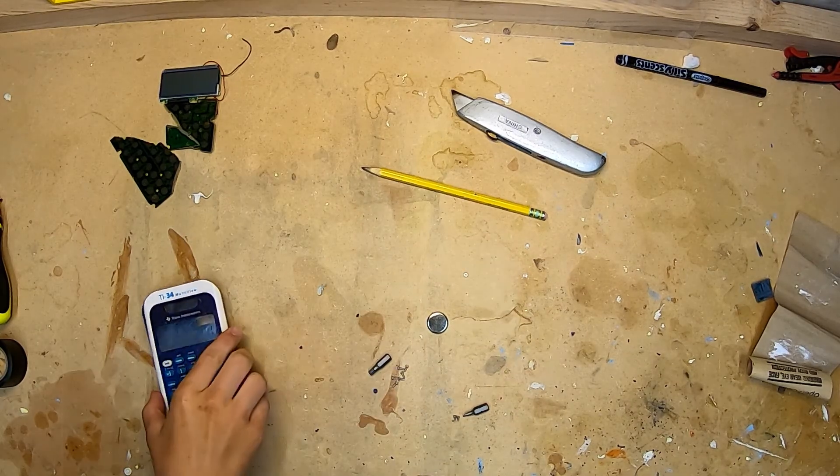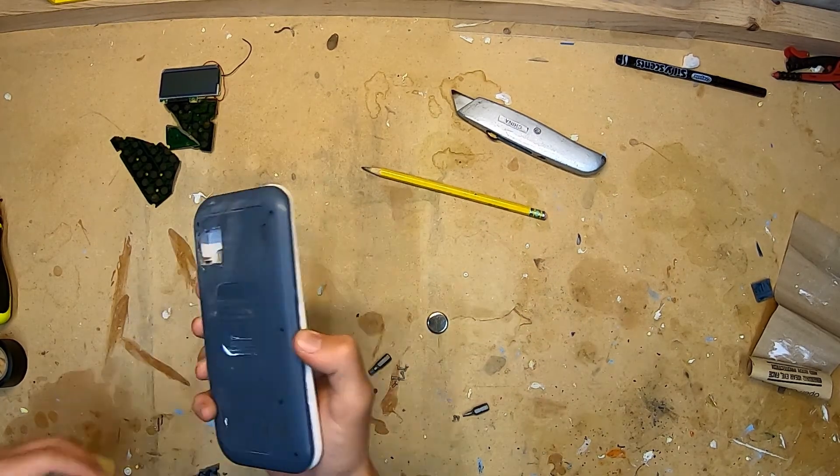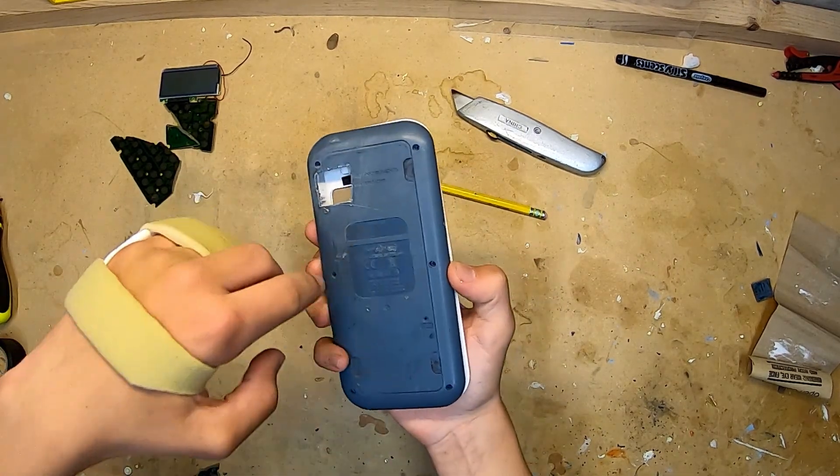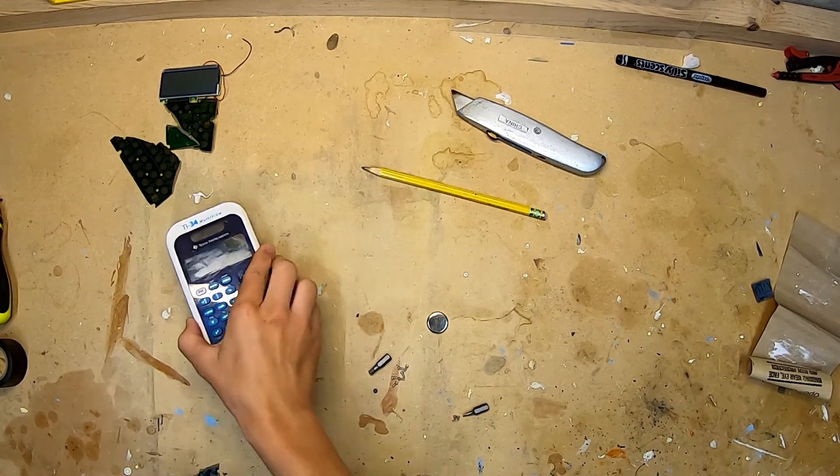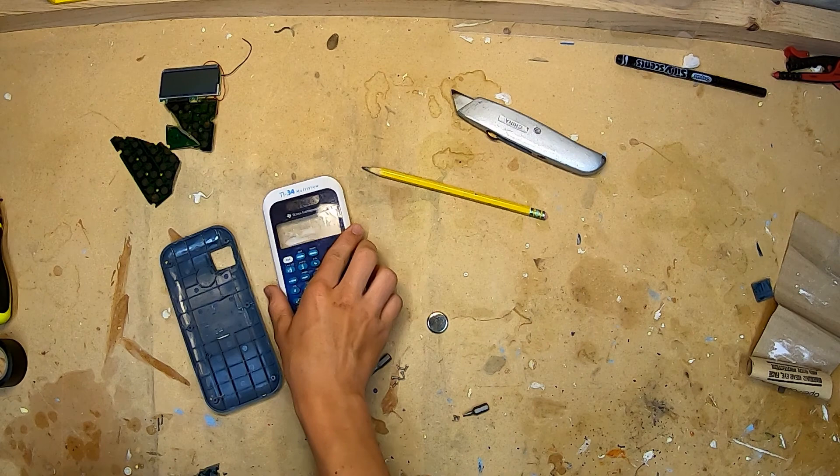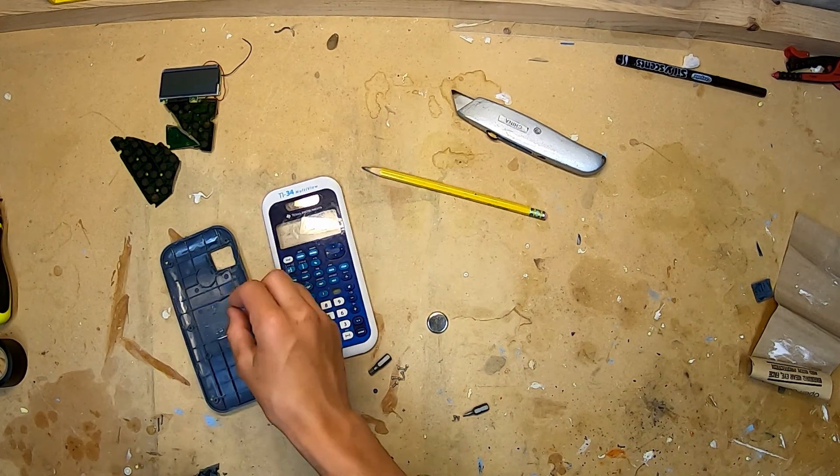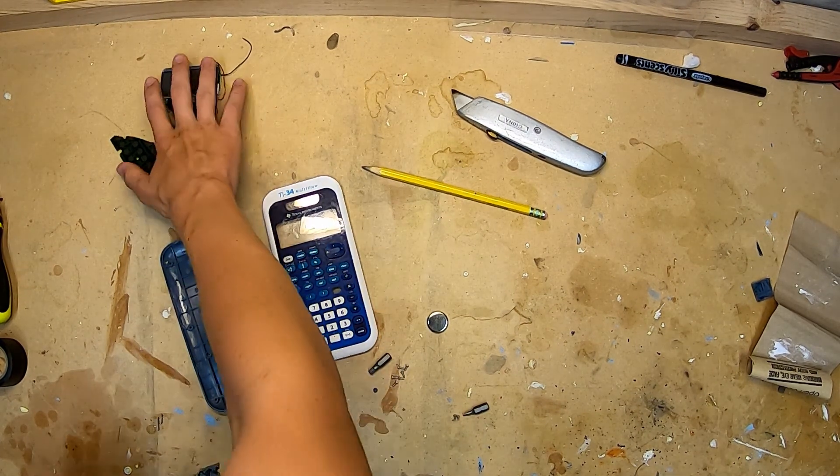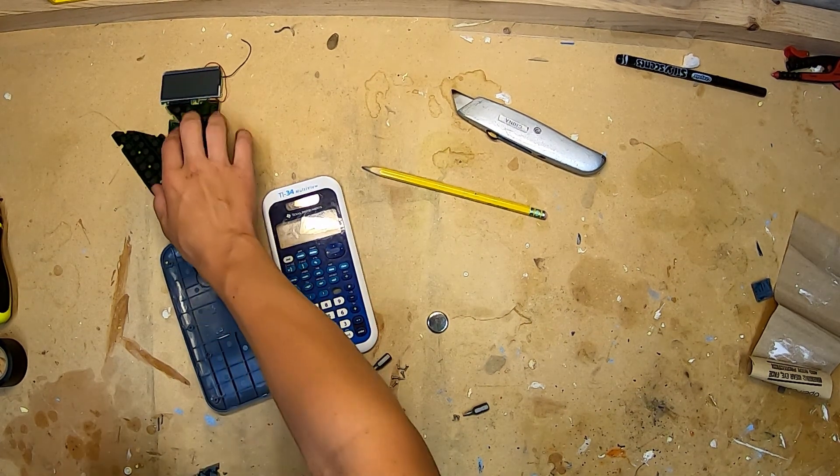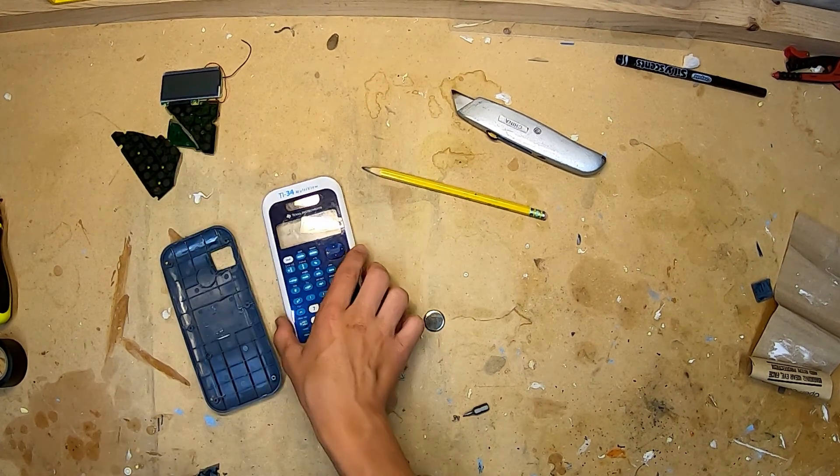I started out by taking this calculator, I unscrewed the back six screws, and then I was brought to the electronics. I unscrewed those and I just threw those away.